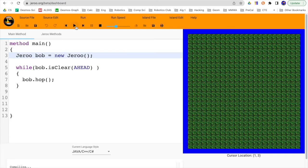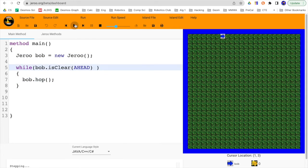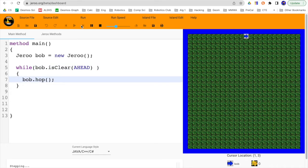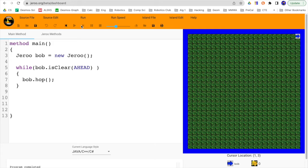And I can click on the run button, and if I typed everything in correctly, I can keep tapping this button, and he's going all the way across. Or I can run the program continuously, and you can see he's hopping all the way across until finally he gets to the end, and it's no longer clear ahead. And so he kicks out of that loop.